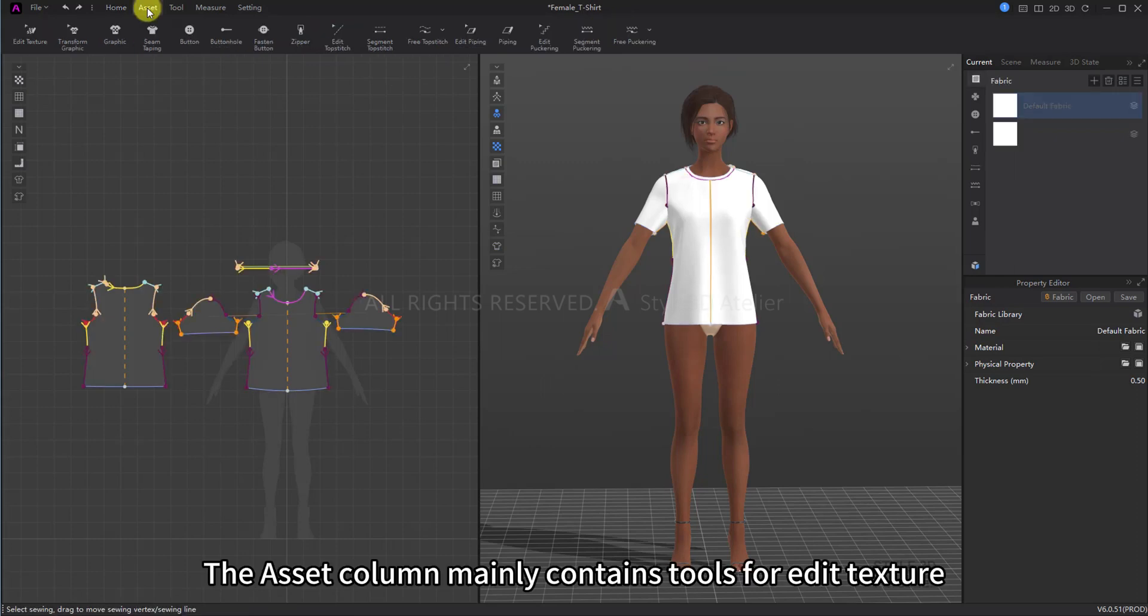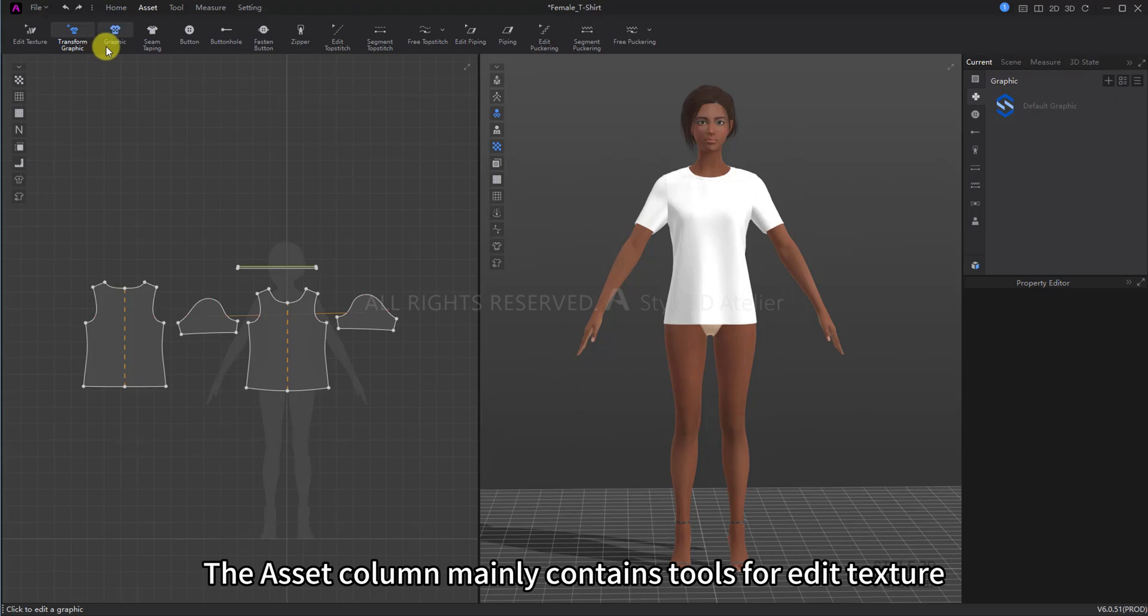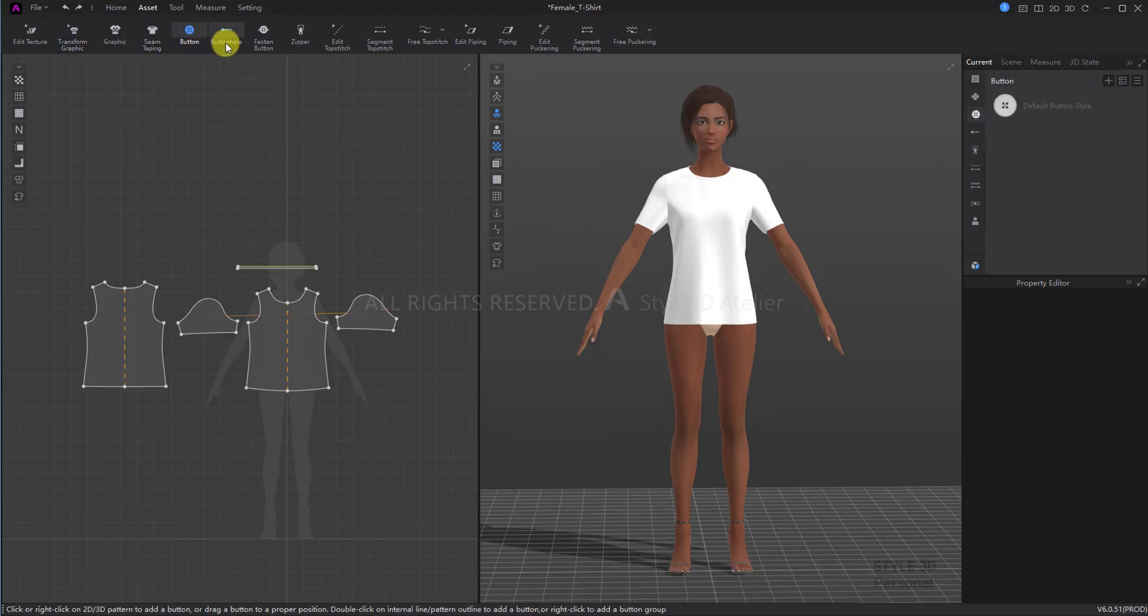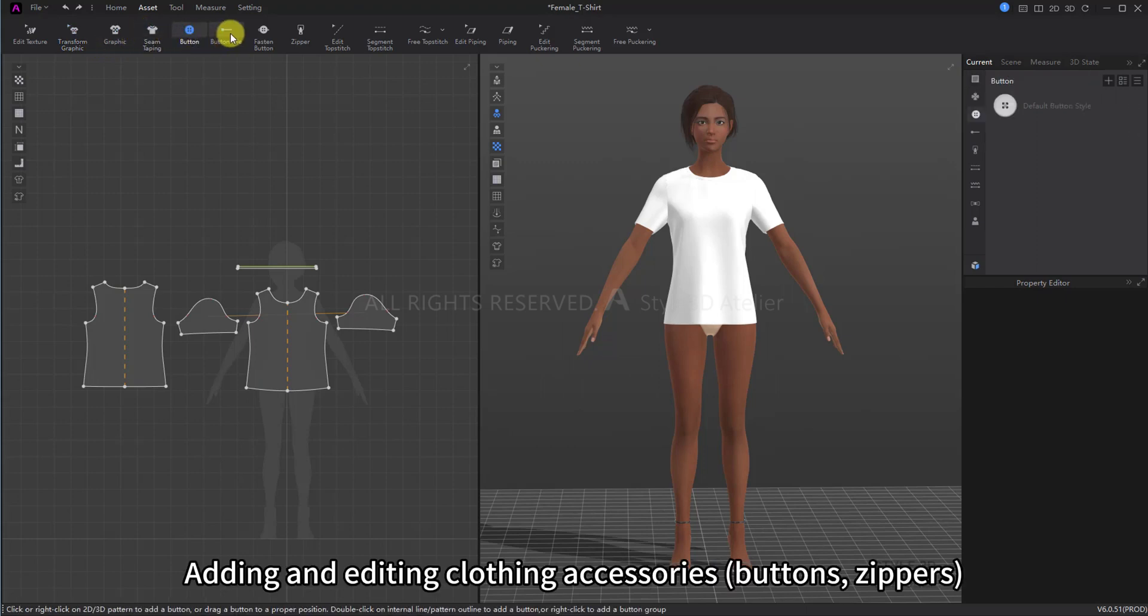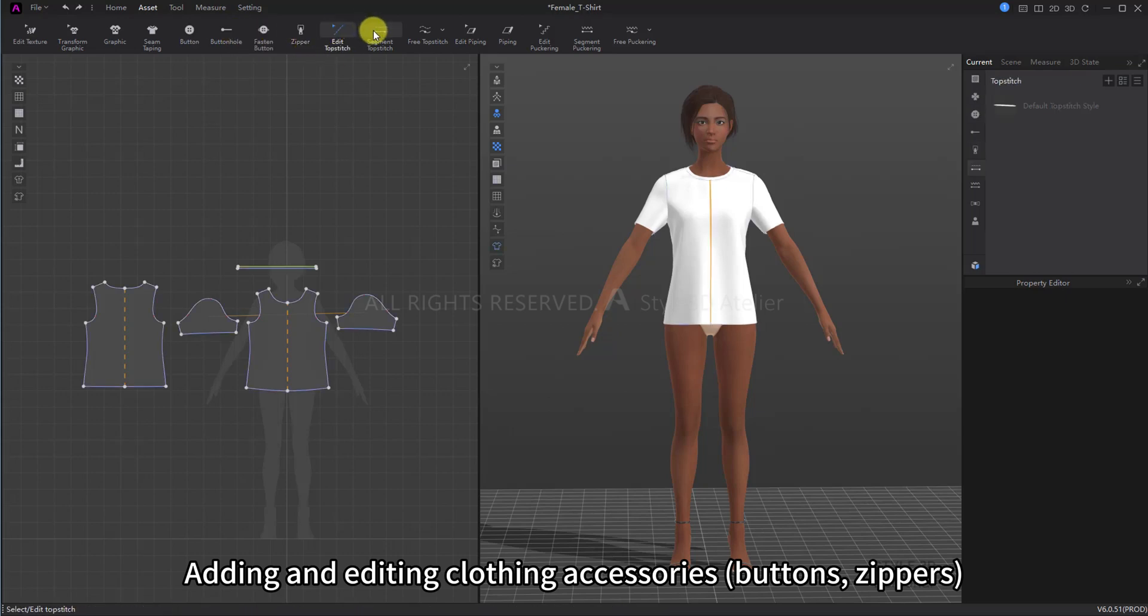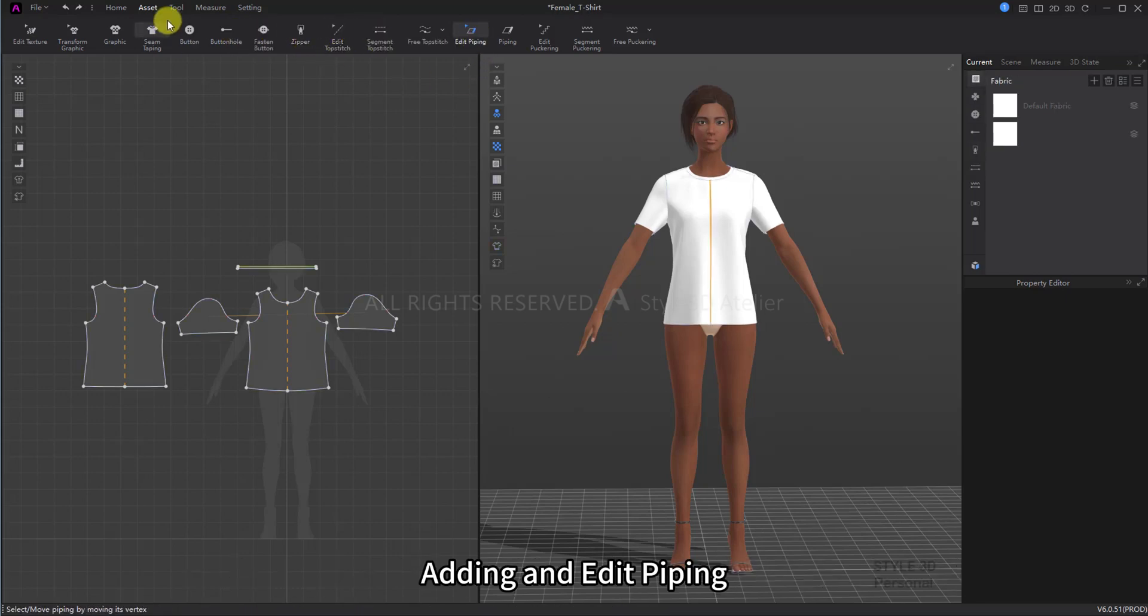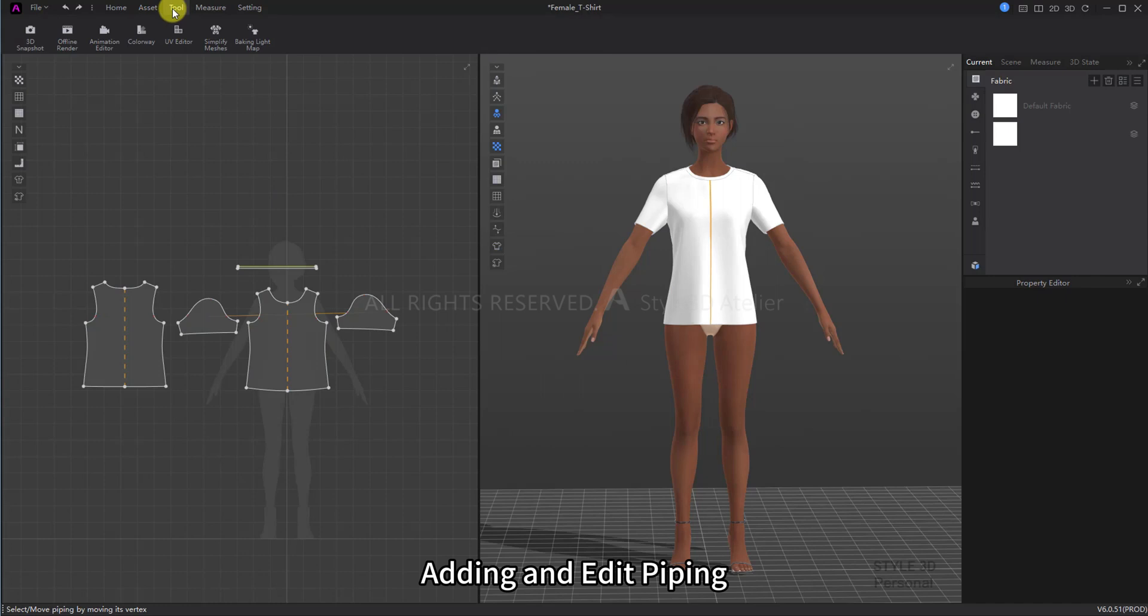The Asset column mainly contains tools for edit texture, Transform Graphic, adding and editing clothing accessories, buttons, zippers, adding and editing topstick, and adding and editing piping.